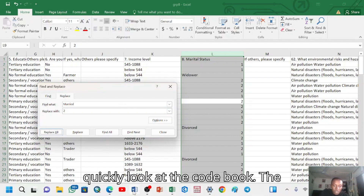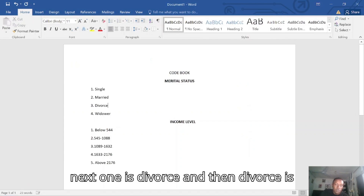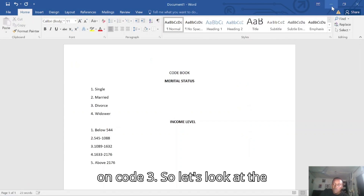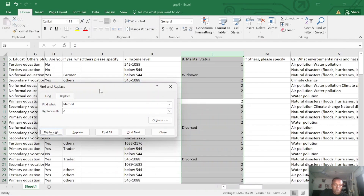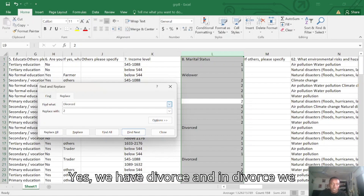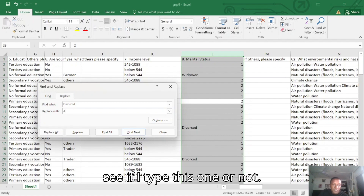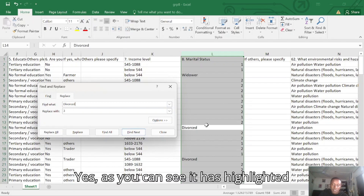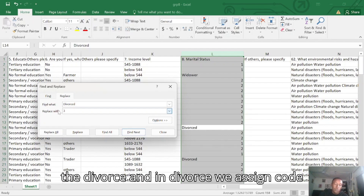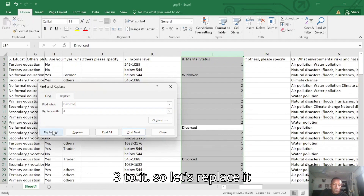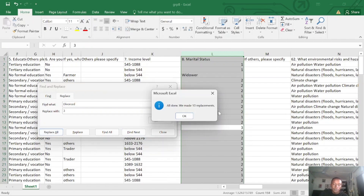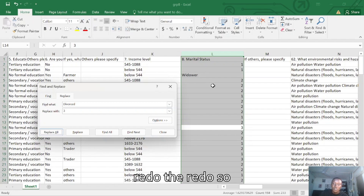Let's quickly look at the codebook. The next one is Divorce, and Divorce is on code three. So let's look at the Divorce aspect. We will type 'Divorce' in the Find what field. As you can see, it has highlighted Divorce — so we'll assign code three to it. Let's replace it. It's now left with only the Widower.